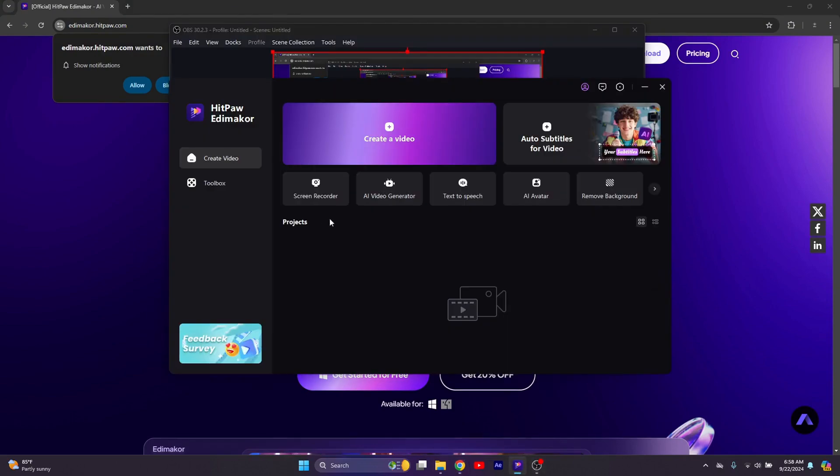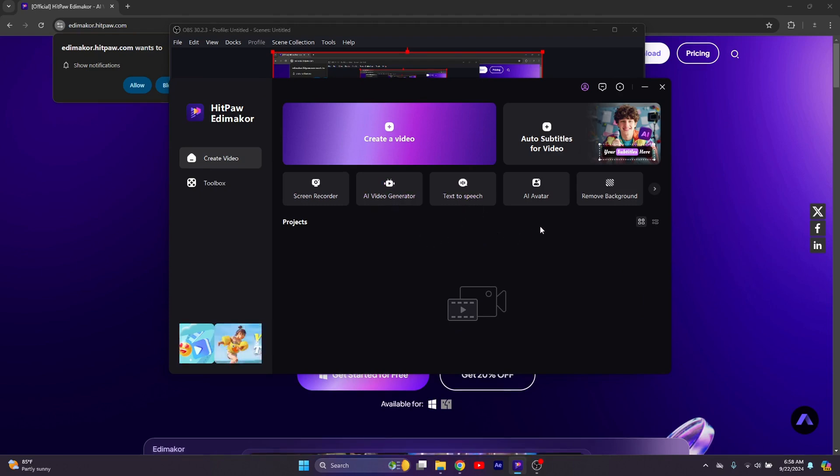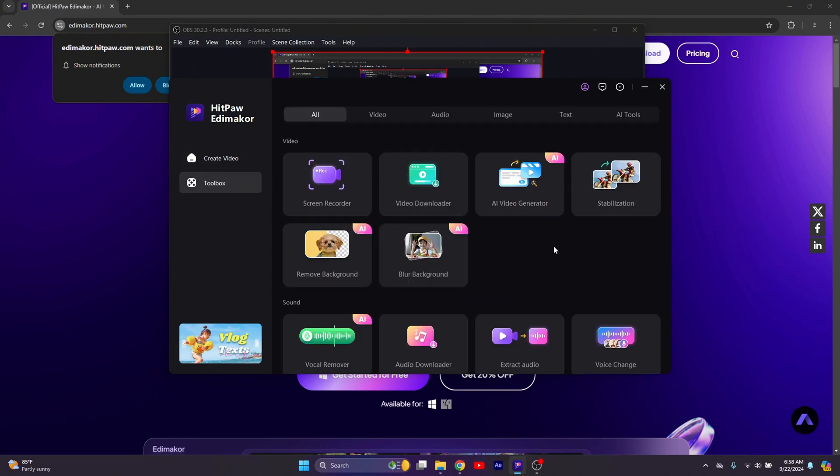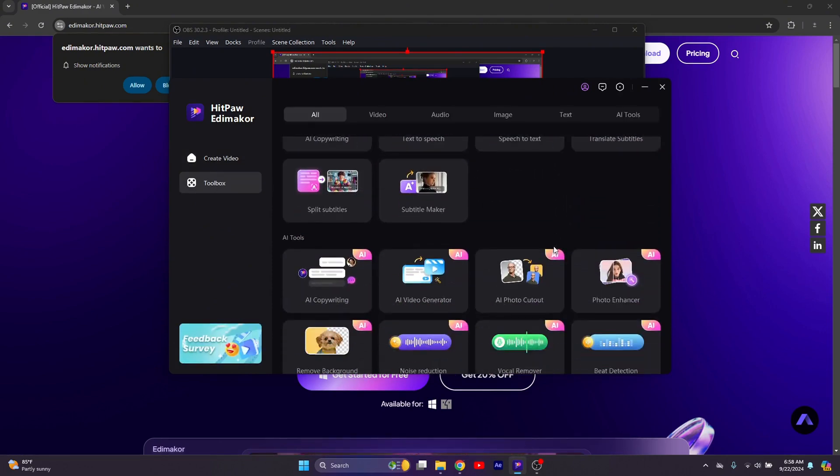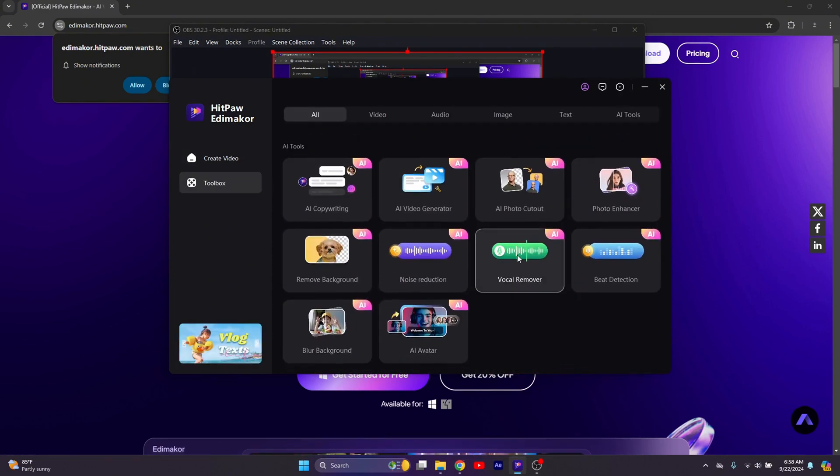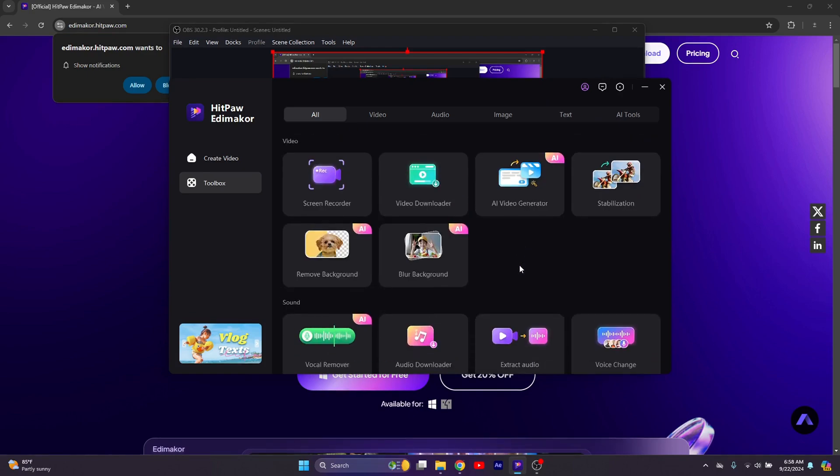You should be presented with this interface. As you can see, there is a screen recorder, AI video generator, text to speech, and all the other tools I mentioned before. There's also a toolbox. In this toolbox, you get way more AI functionalities and tools to use, which is just great.